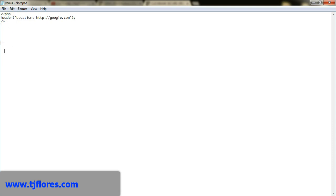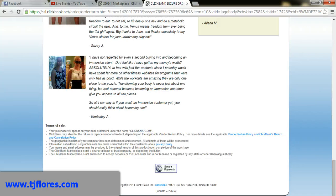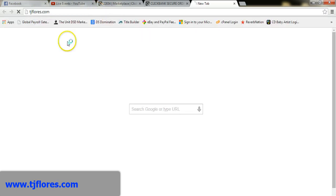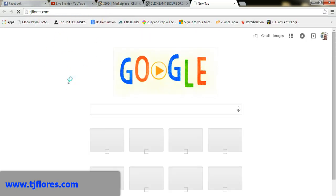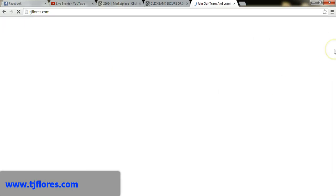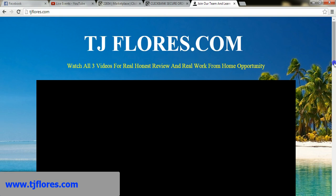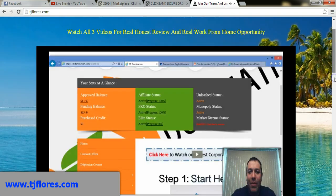That's how it works, guys — enjoy the video, I'll be posting more. Don't forget to subscribe. If you want to make money from home, I use Clickbank as well. Come visit my website tjflores.com to see what I'm doing — I'm drop-shipping items from Amazon over to eBay.